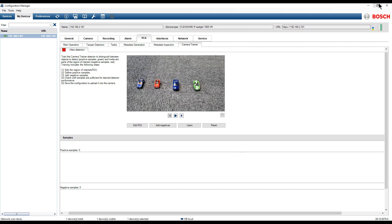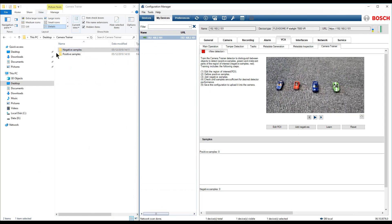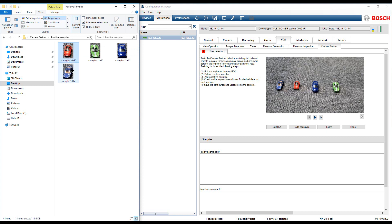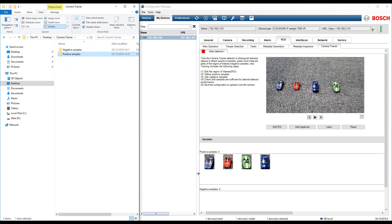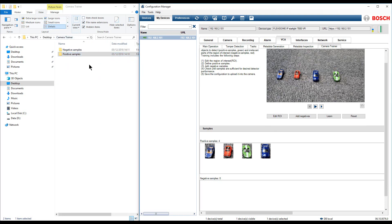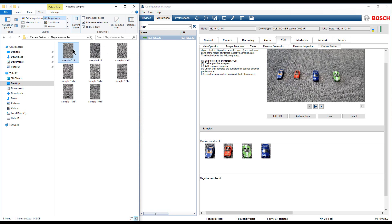Access the Positive Samples folder and select the samples that you have saved earlier. Drag and drop them under the Positive Samples section in the Camera Trainer menu. Repeat the operation for the negative samples.